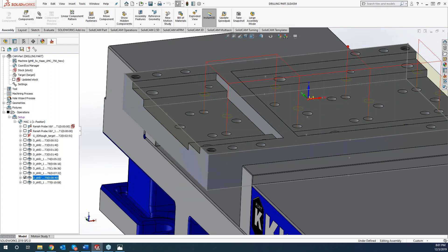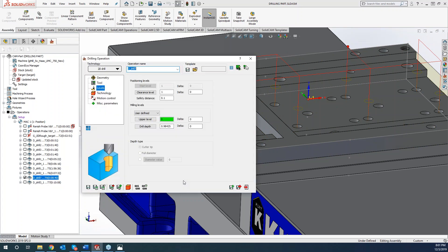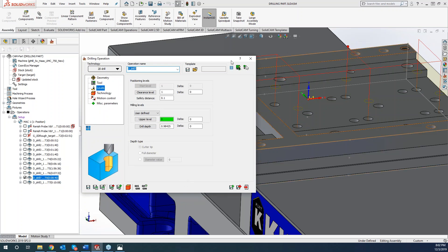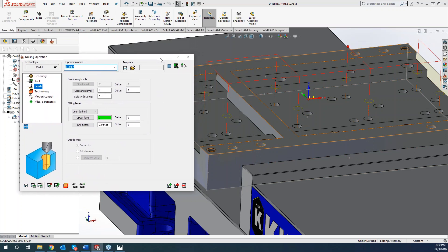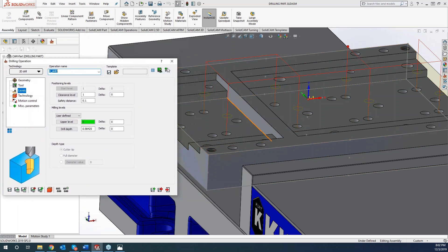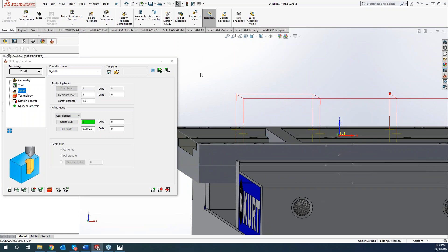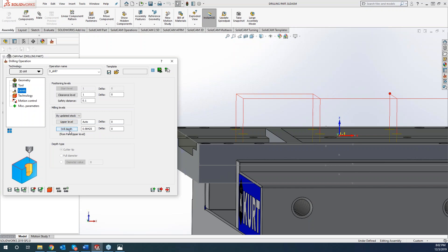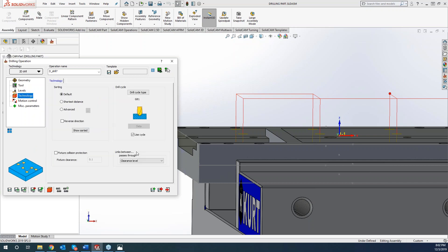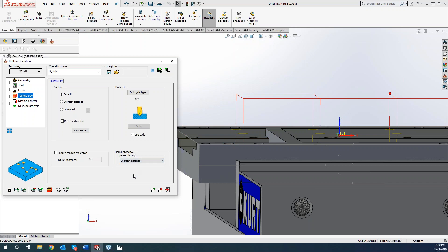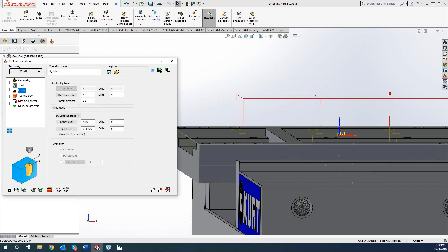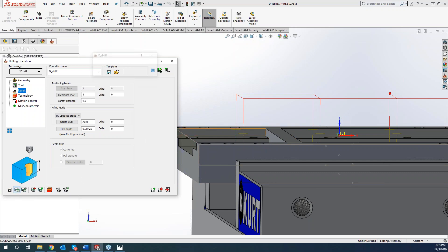Now if I go into my drilling operation, there's just one or two things that I want to change up so that my tool can stay down. You guys can see my toolpath is going up quite a bit right here. So what we can do is switch this over to by updated stock. It's looking at the upper level automatically and my drill depth is set as what it was before. But the next thing is go over to our technology. Instead of going up to our clearance level for every drill hole, we can tell it to do based off of the shortest distance.